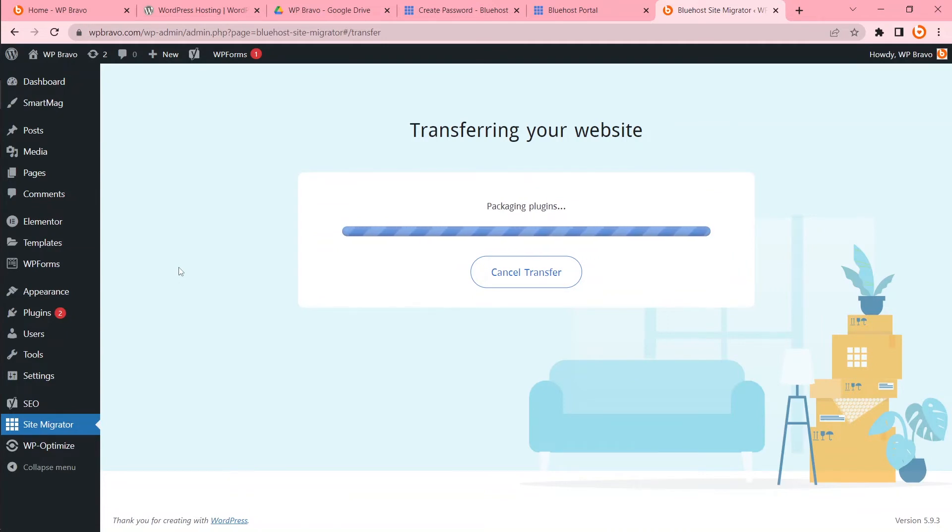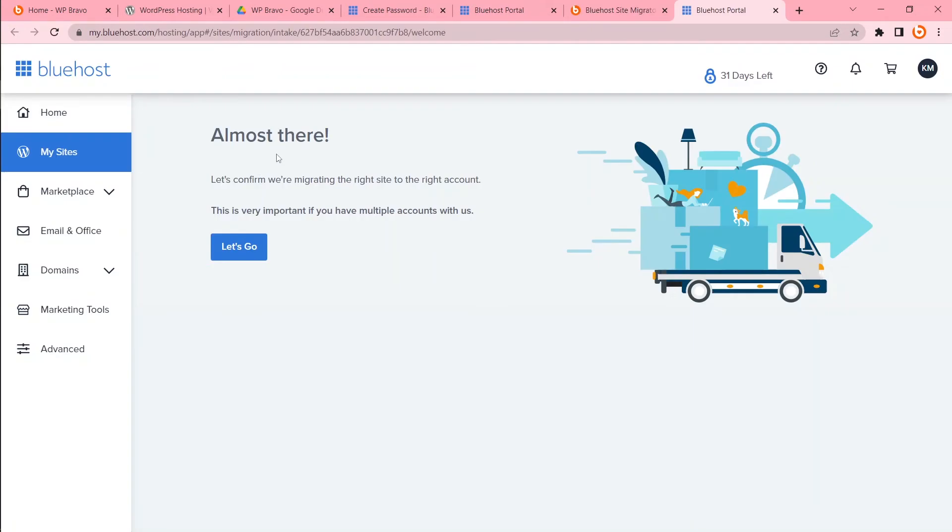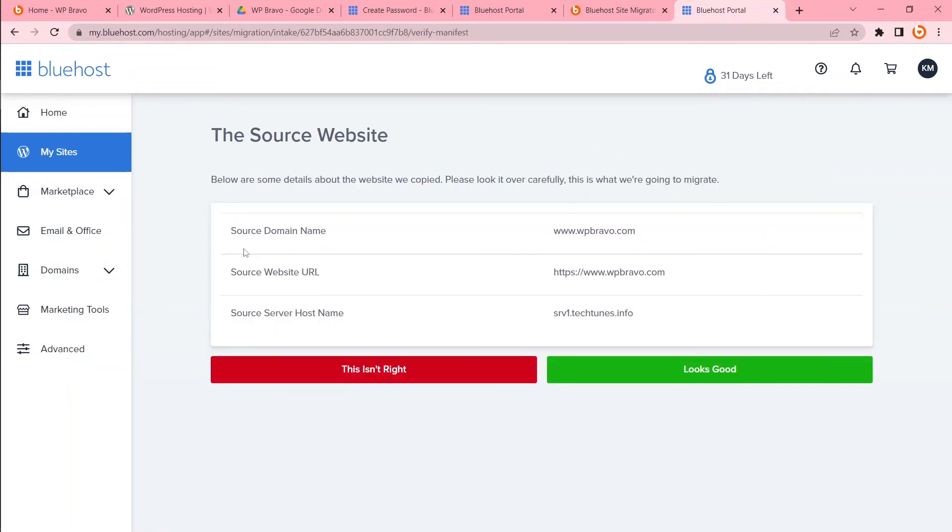My site is transferring. Taking uploads. Taking root. Welcome to the Bluehost family. Let's login to Bluehost. Almost there. Let's confirm we are migrating the right site to the right account. This is very important if you have multiple accounts with us. Let's go. So what we are transferring? The source website. We are transferring the website wpbravo.com. Website URL, source, web host name. Yes, looks good.